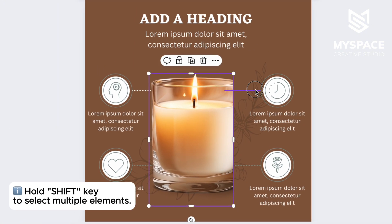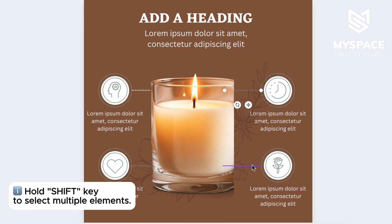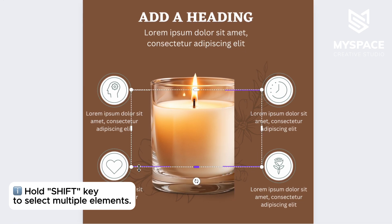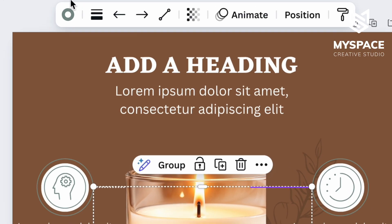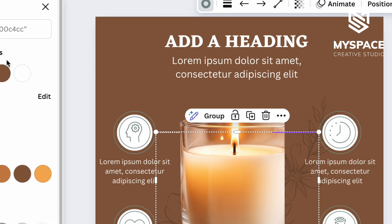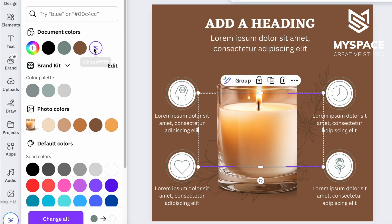To change the color of multiple shapes at once, hold the Shift key on your keyboard, select the elements you need, and then change their color.